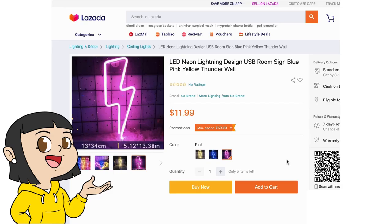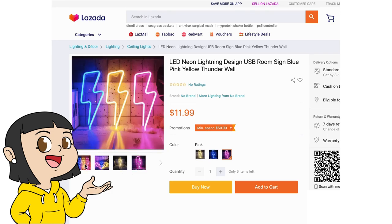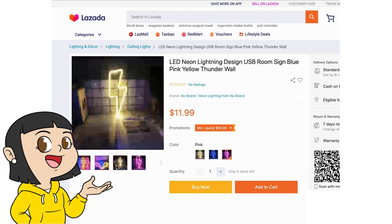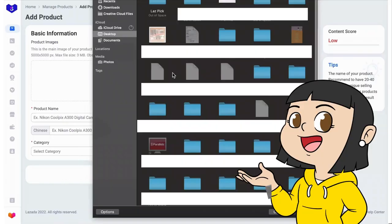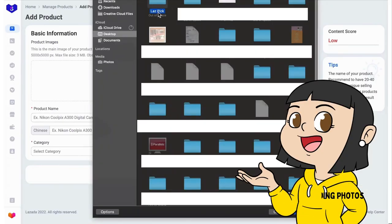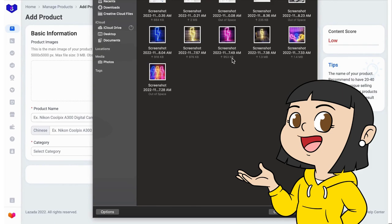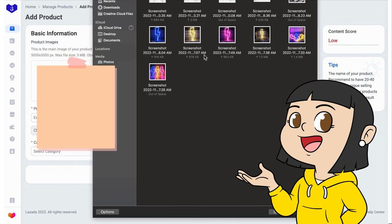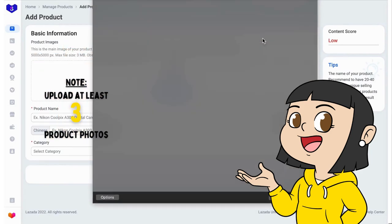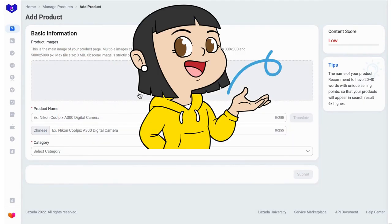I am going to list this item. These are LED lightning design wall decor. We will use this as a demo. So we first upload the product photos. We must upload at least 3 photos so we can achieve the content score excellent shown here on the side.